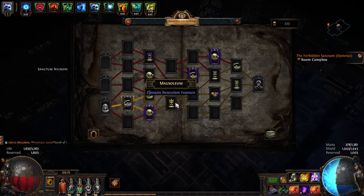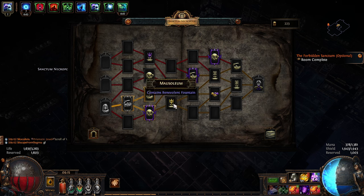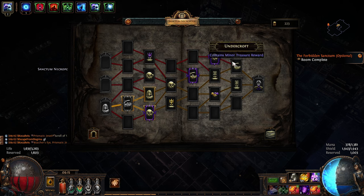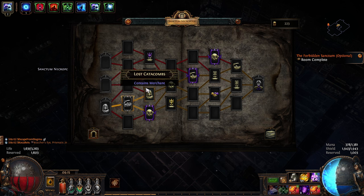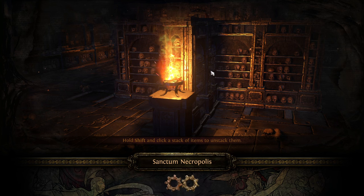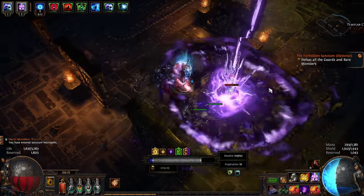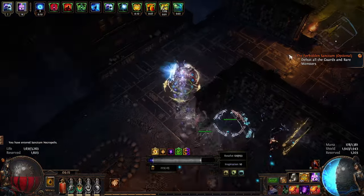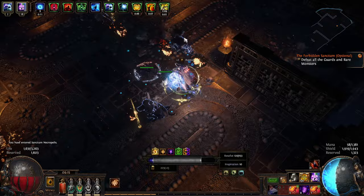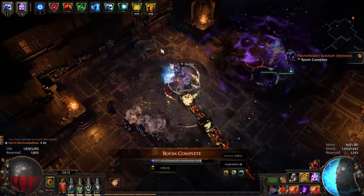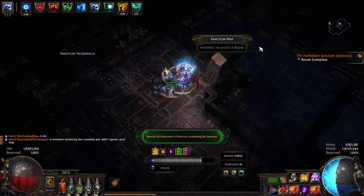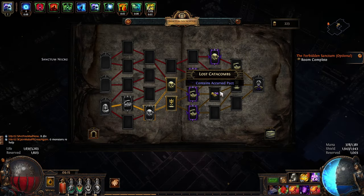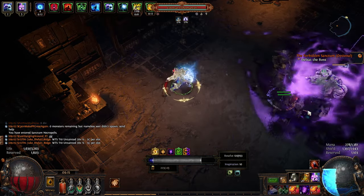The first half of this video is Hexblast Occultist—how the build works, interactions, why we're doing things. I'll give you budget options and the version I'm running. The second half is Sanctum: basic tips on Hexblast Sanctum, modifiers I liked and didn't like, and general tips. Timestamps are your friend. Let's answer some basic questions.